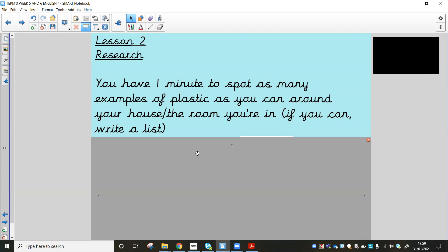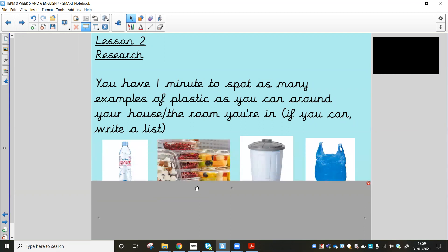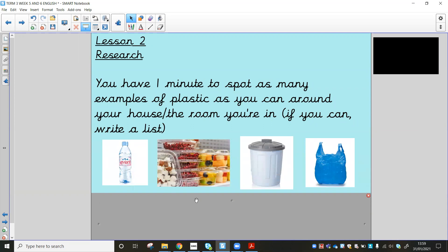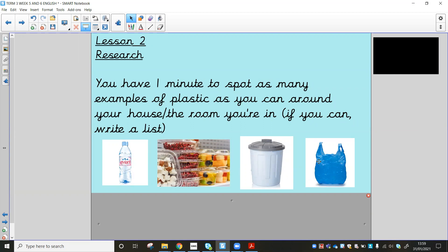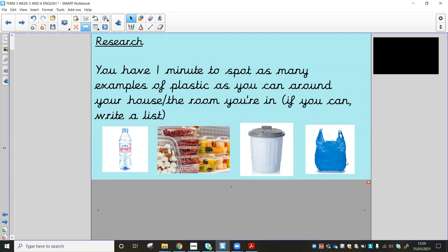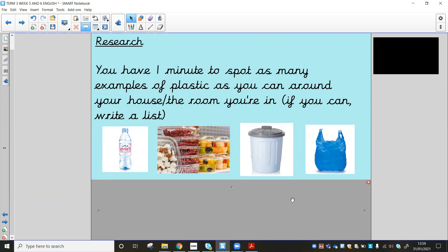Probably quite a shocking list really, because there should hopefully be lots of things. Here's just a few pictures of a few things you might have written on your list. So like water bottles, like food packaging, you might have a plastic bin potentially, plastic bags. I know obviously we don't really see plastic bags as much anymore, but you might have one or two still lying around at home, possibly in a cupboard somewhere.